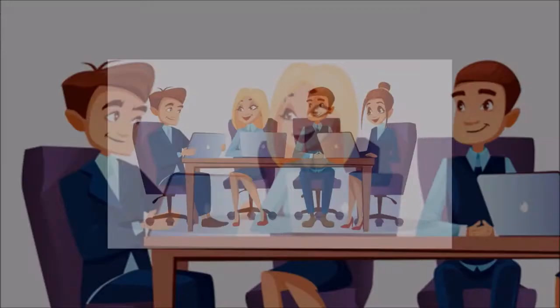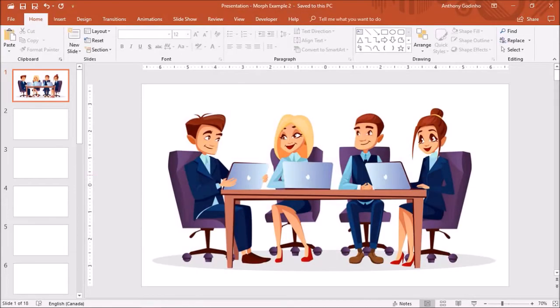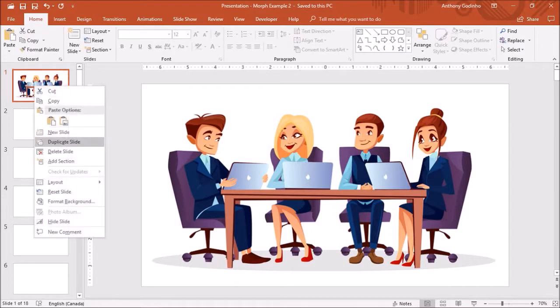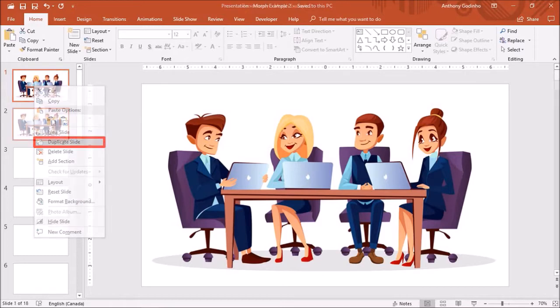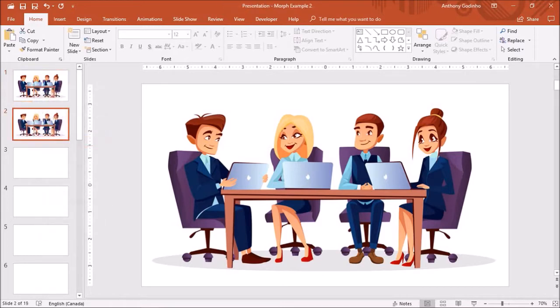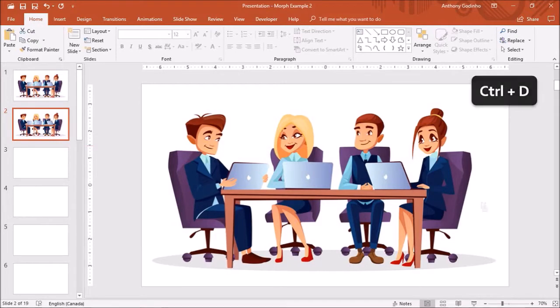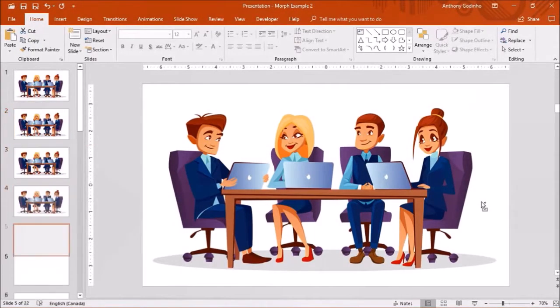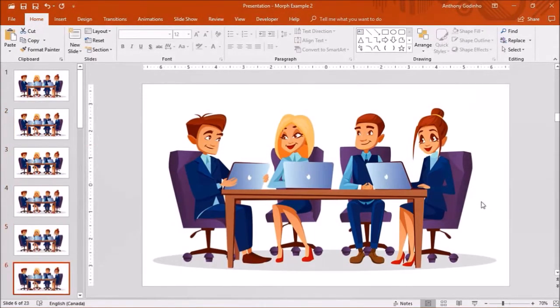So here I've got PowerPoint 2016 open with an image from freepic.com. The first thing we need to do is duplicate the image 5 times. To do so right click on the slide in the left side panel and choose duplicate slide. Alternatively you can click on the slide and then use Ctrl D on your keyboard to duplicate the slides.